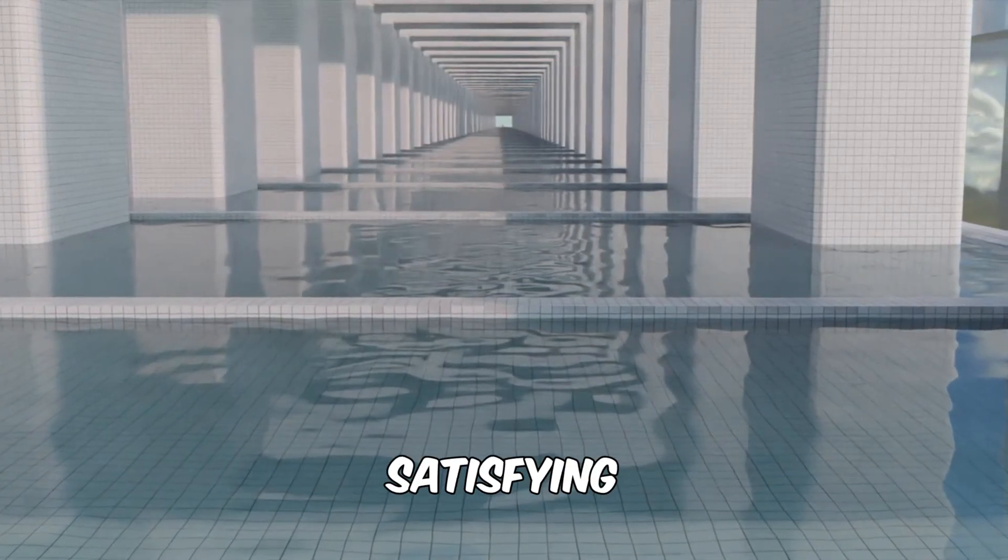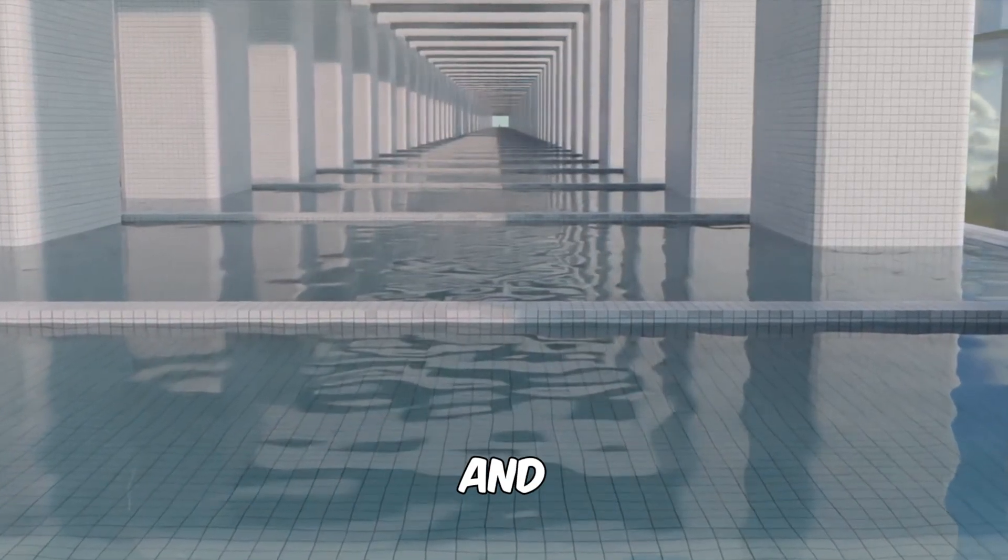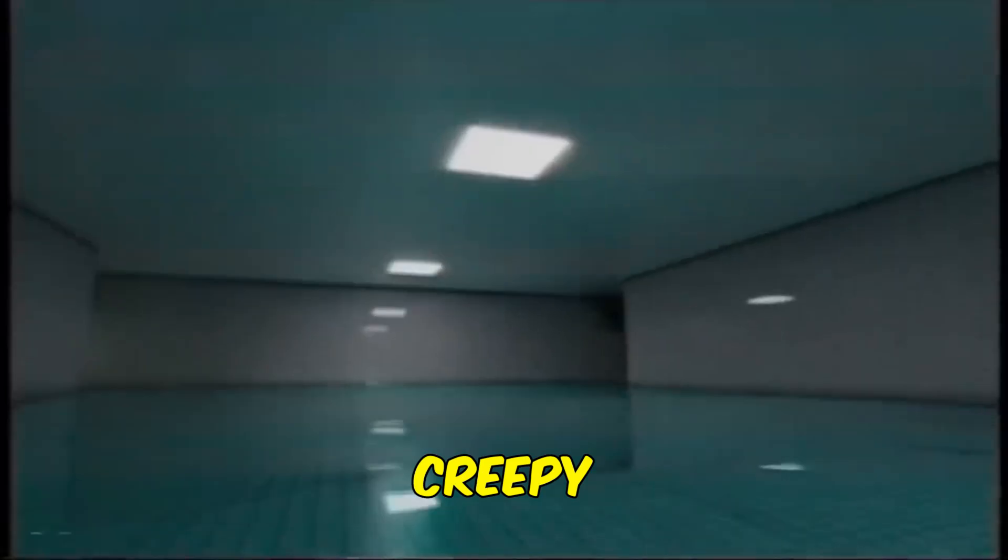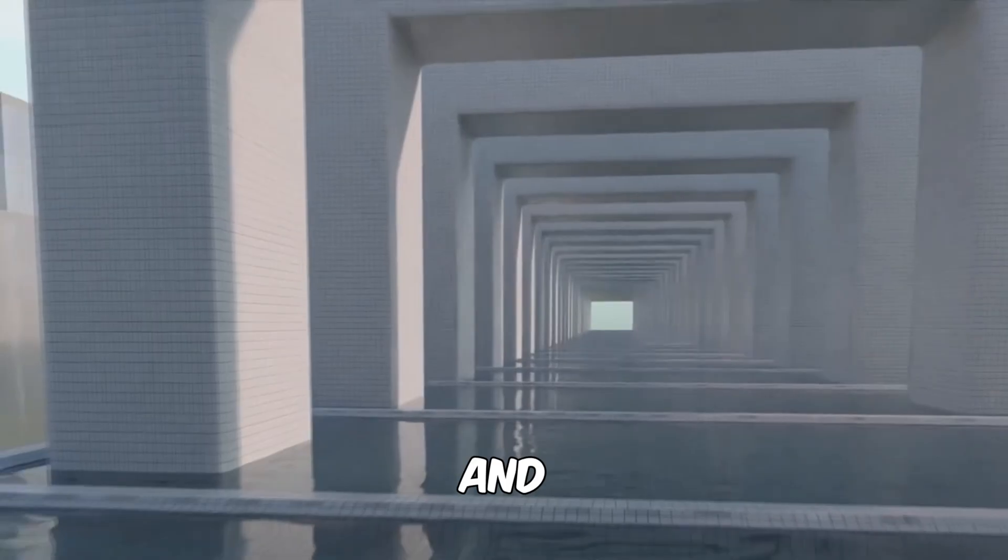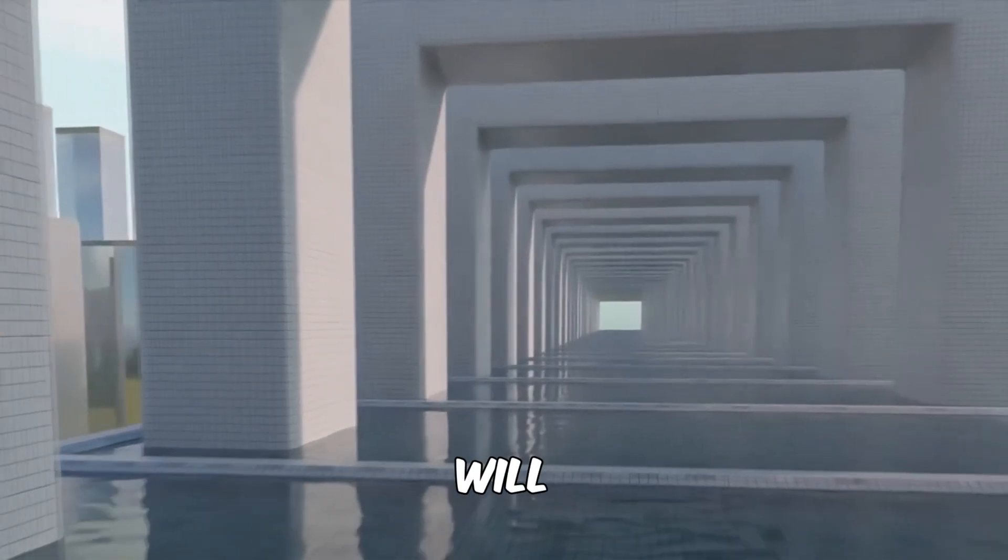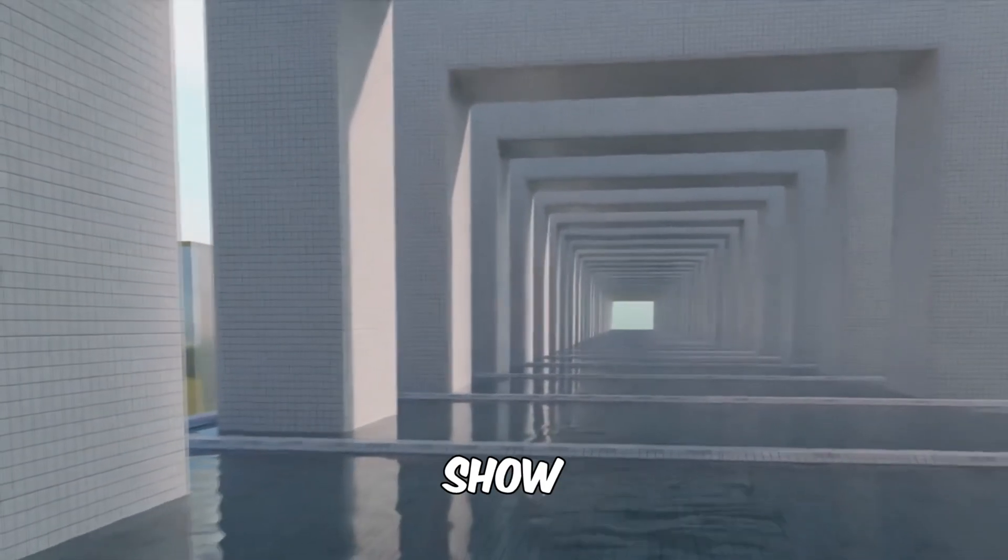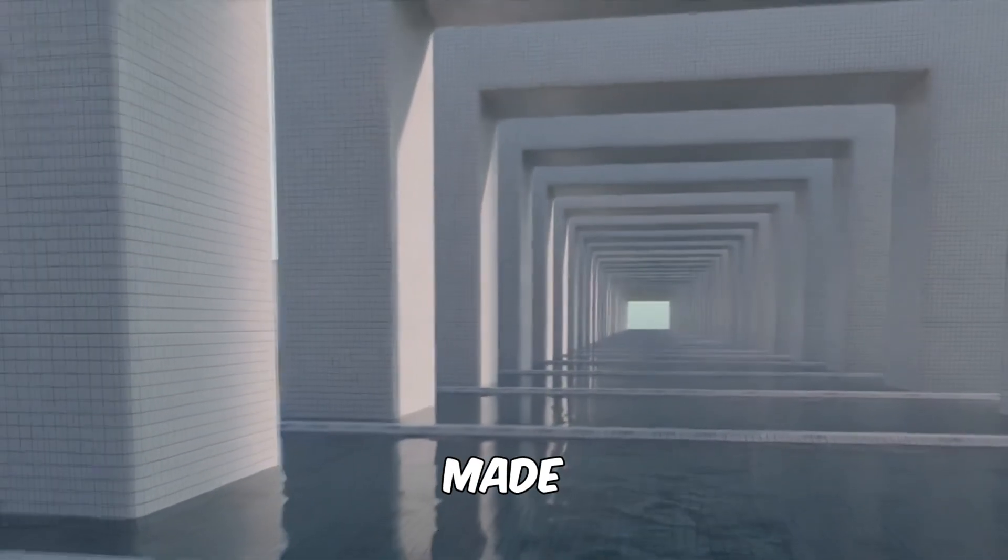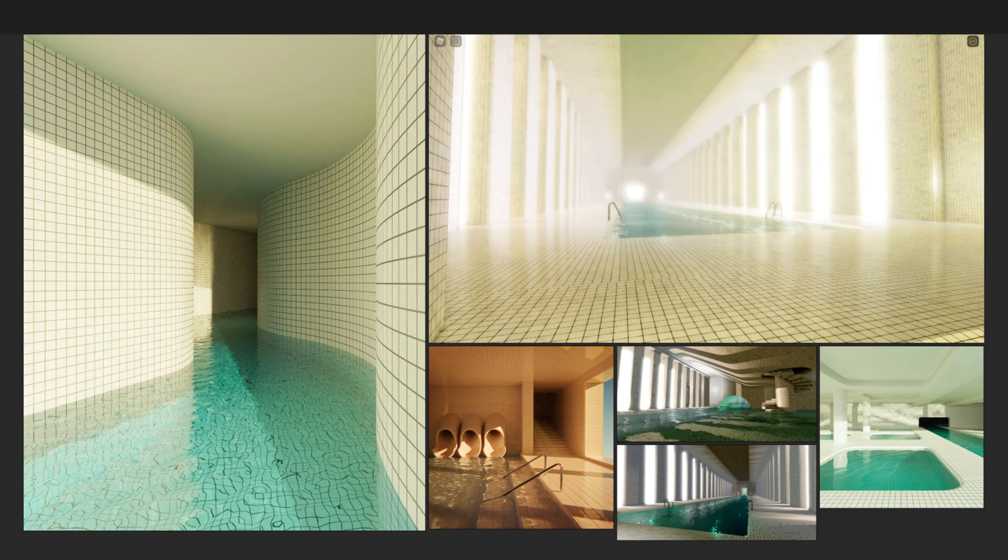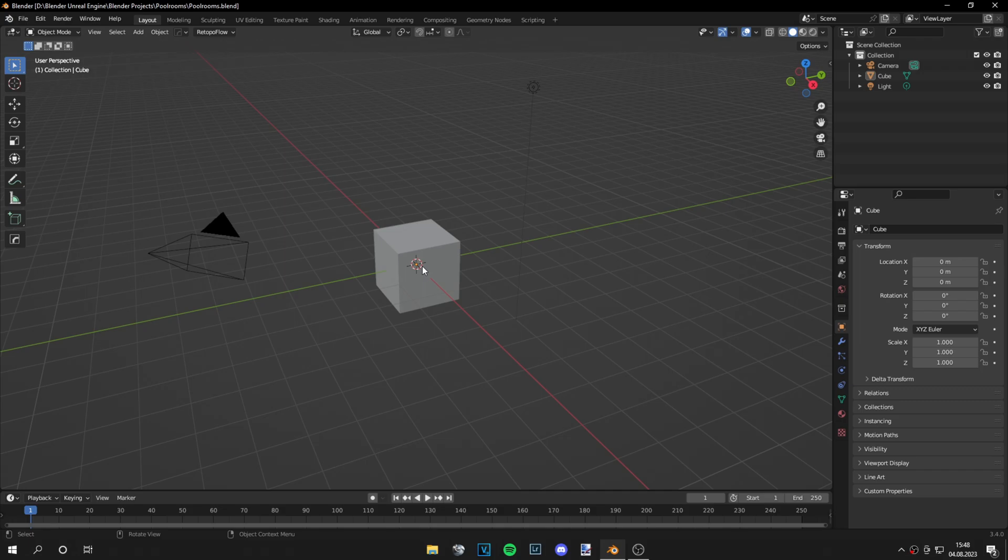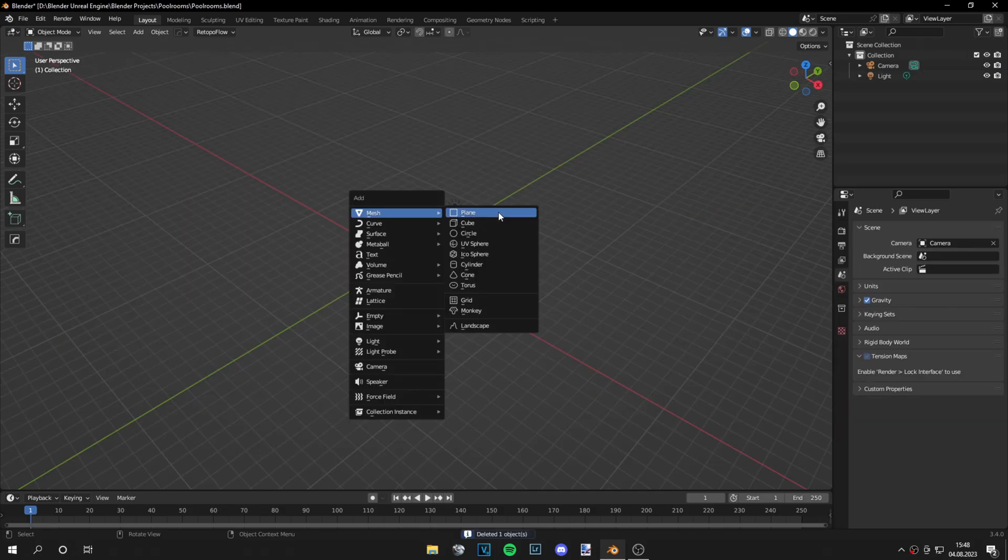Everyone knows these satisfying and sometimes creepy pool room videos, and today I will show you exactly how they're made. I will use the open source software Blender. Make sure you have some reference photos and then let's start by modeling our scene.